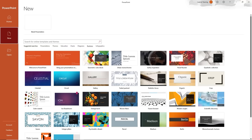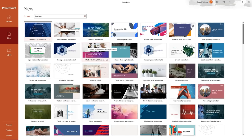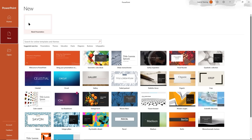I'll click on a business template to see what options are there. These are really pre-built for you. Why would you want to use a template? Maybe you're running out of ideas, or you just want a really good starting point. You can scroll through and find something you like. You can also search for more online templates and themes.